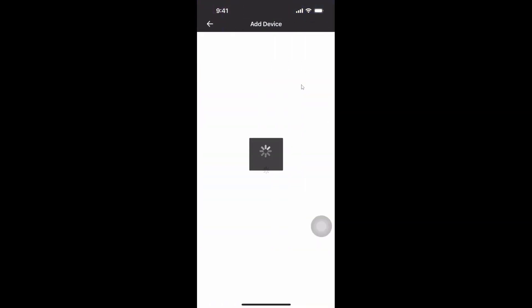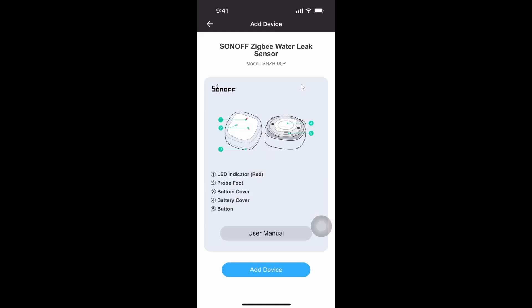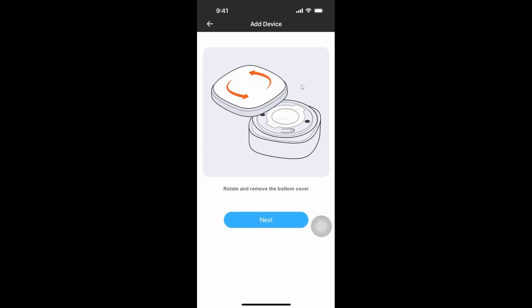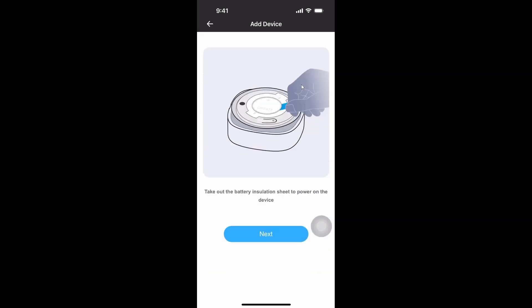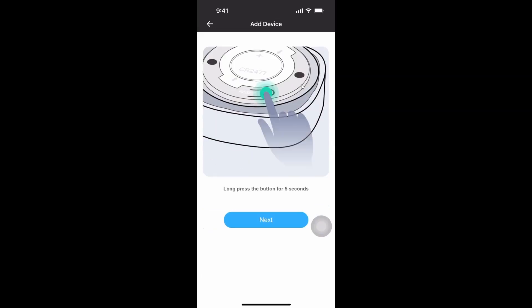There we go it seems to be pairing up so let's go add. Remove the bottom cover. Yes we've done that. Next. Long press for five seconds. We'll do that again.